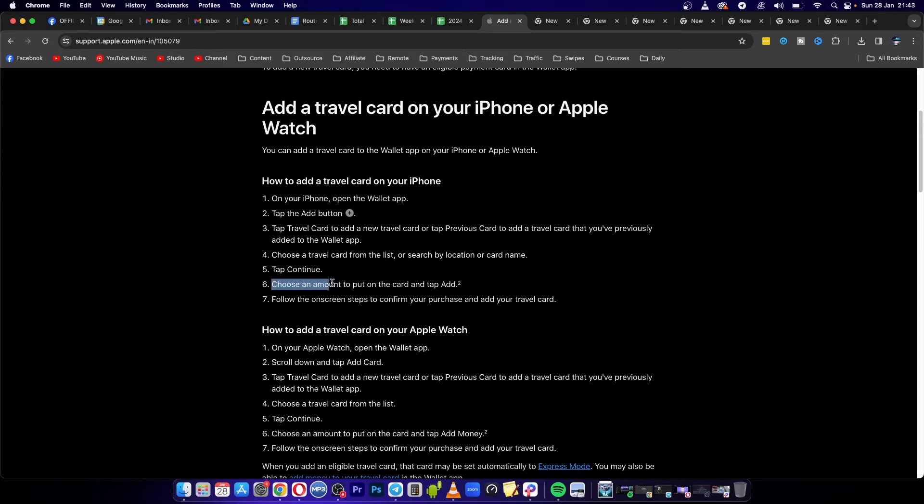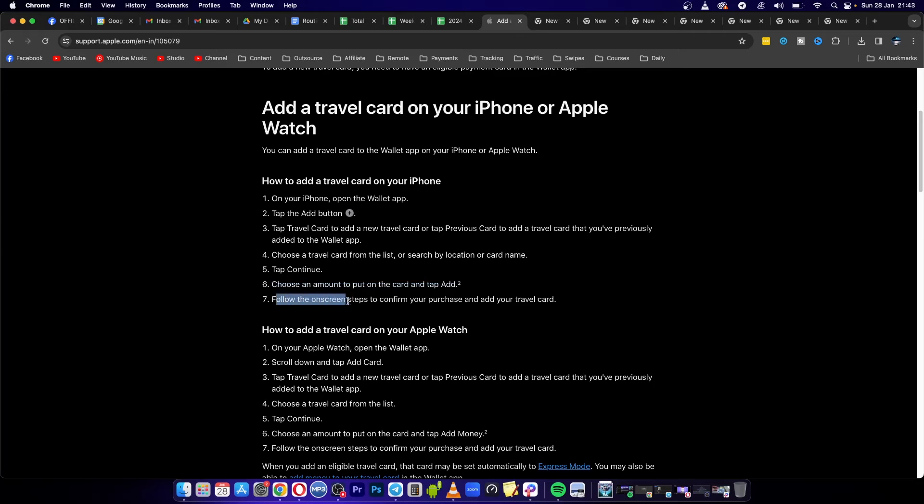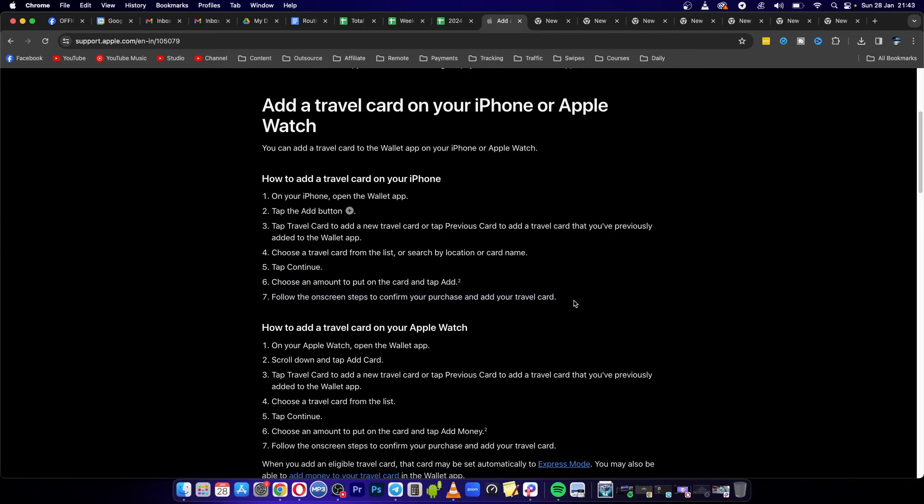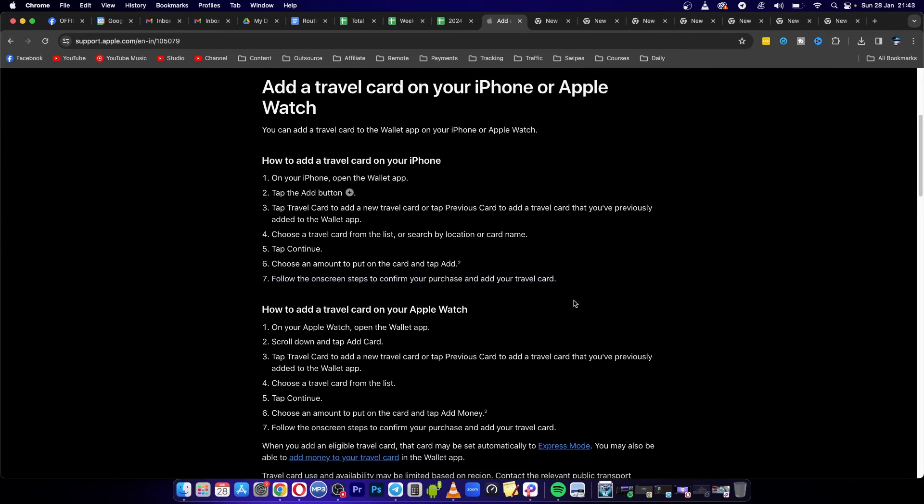Then choose an amount to put on the card and tap add. Simply follow the on-screen steps to confirm the purchase and add your travel card.